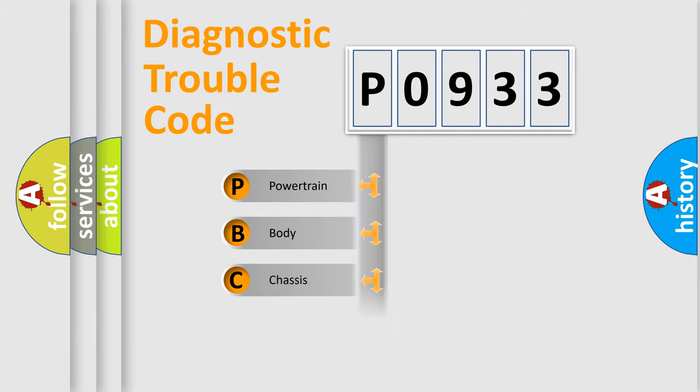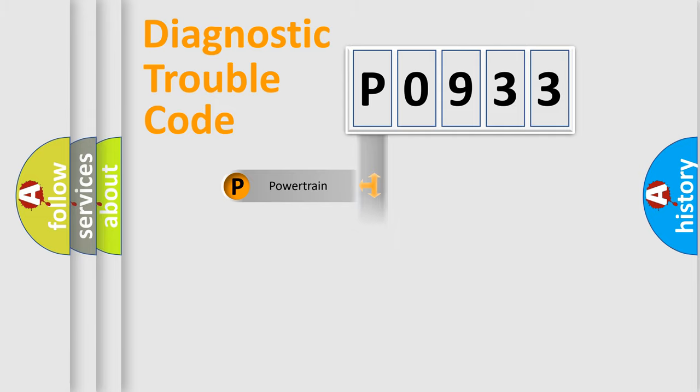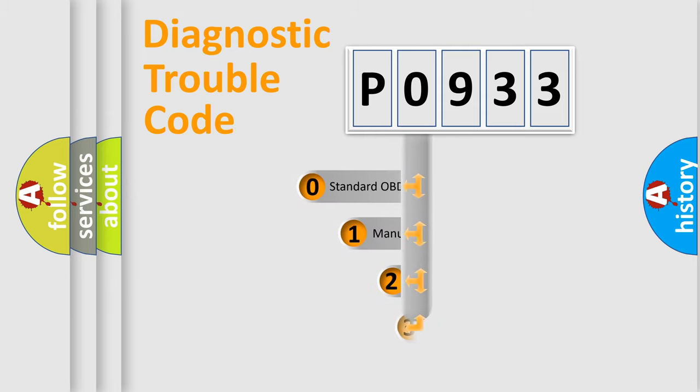Powertrain, body, chassis, network. This distribution is defined in the first character code.